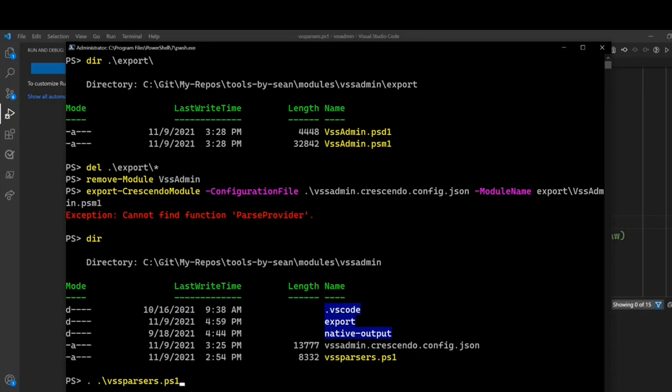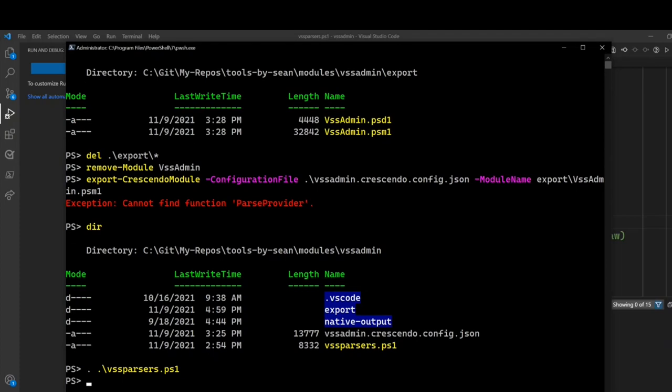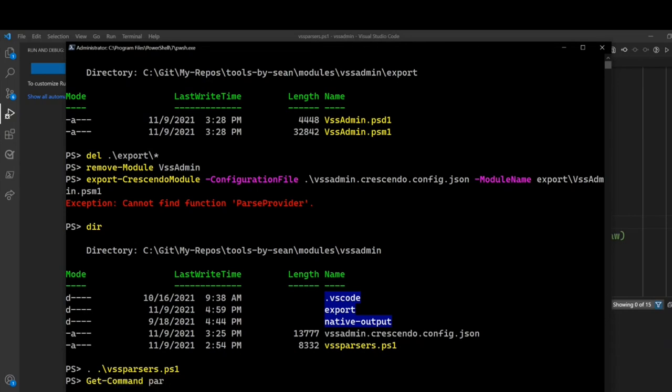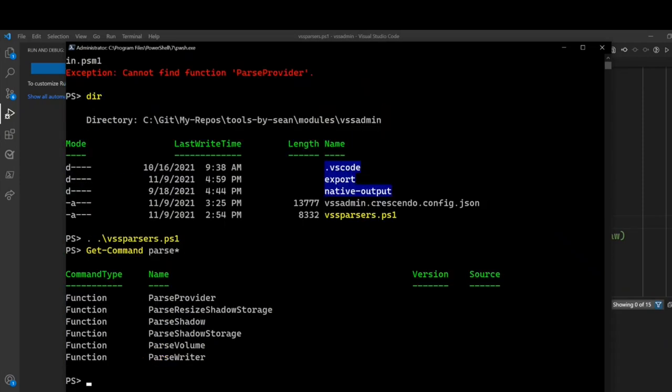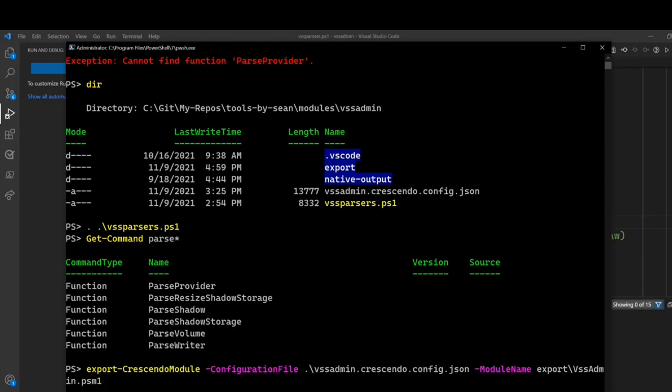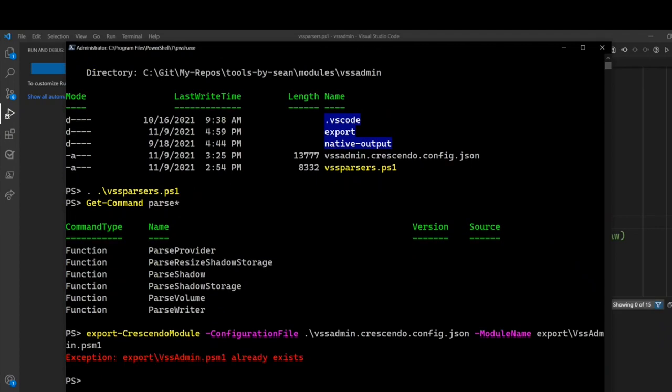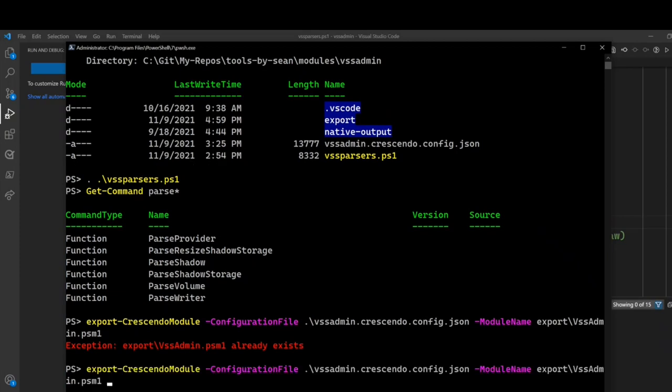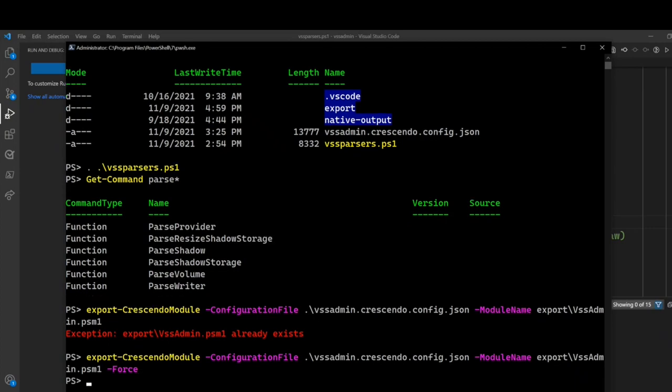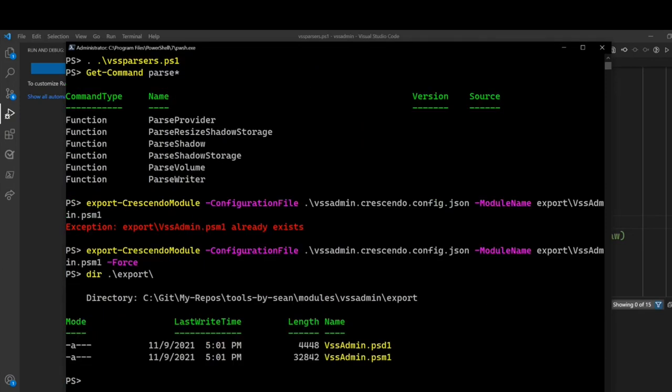All right. So I just commented out that one test line. All of my parser functions are in this vss parsers ps1 file, and I'm going to dot source that into my session here. So now if we do get command on parse star, you'll see there's all of my parsers. So now I'm going to run that export command again. Oh, and now it says it already exists, because it started to create a file. So let me run that with force. And now I have a module file.